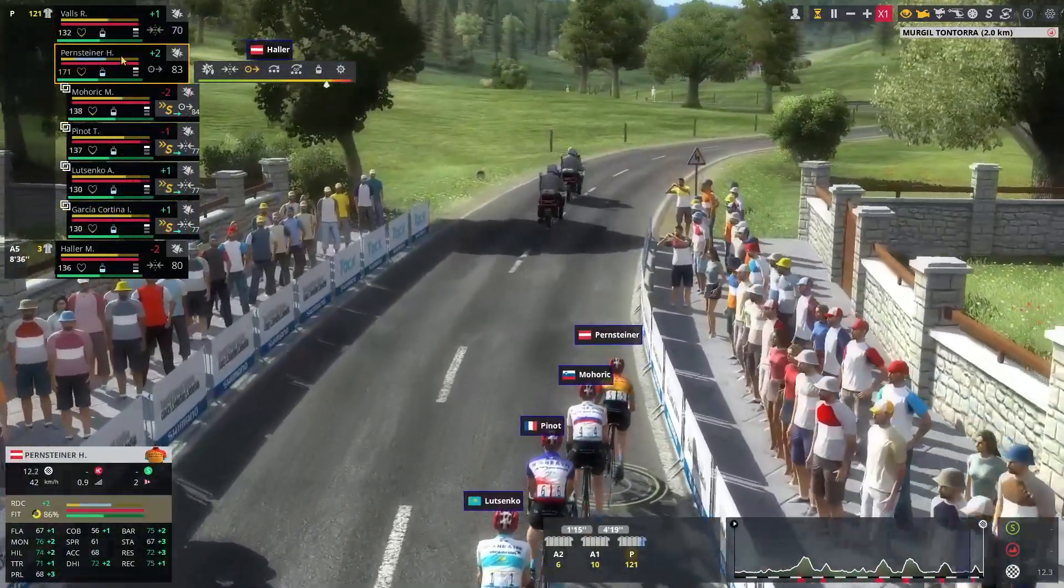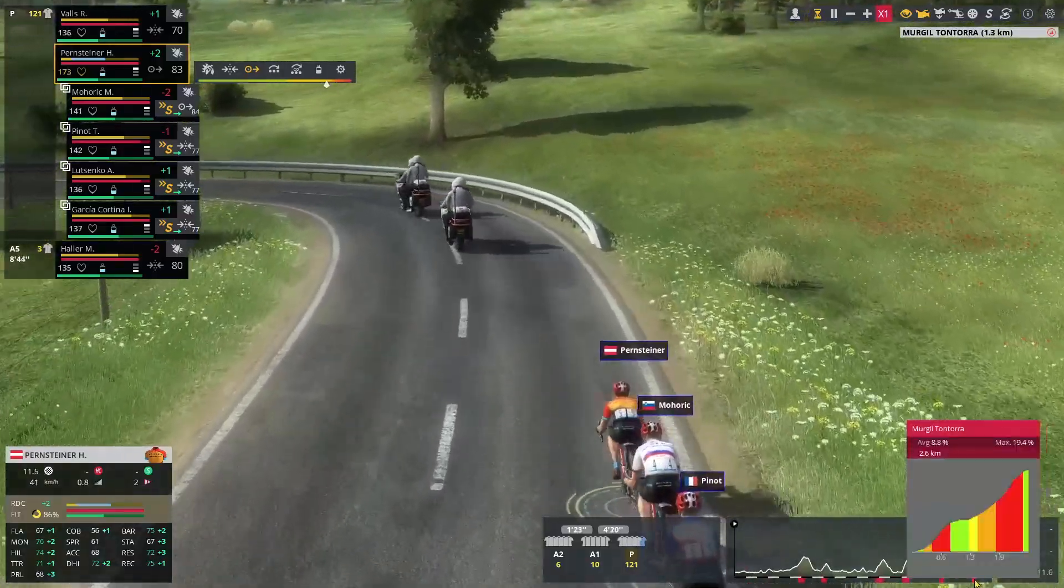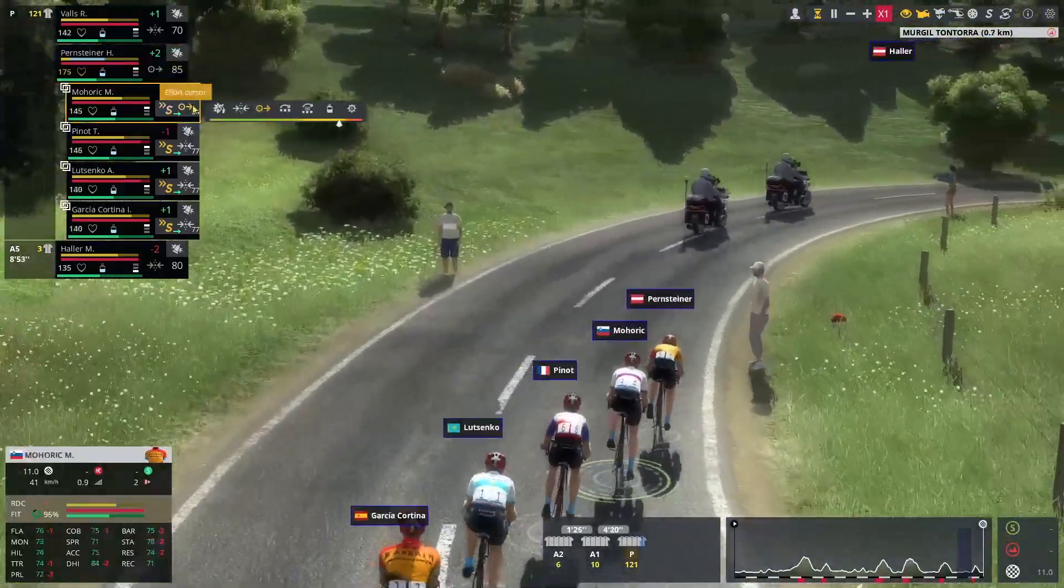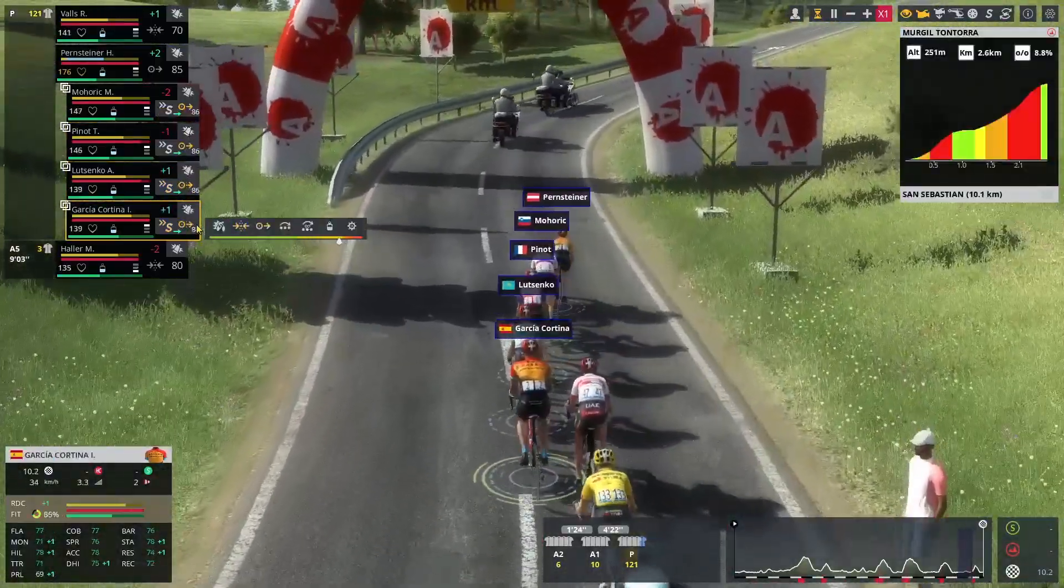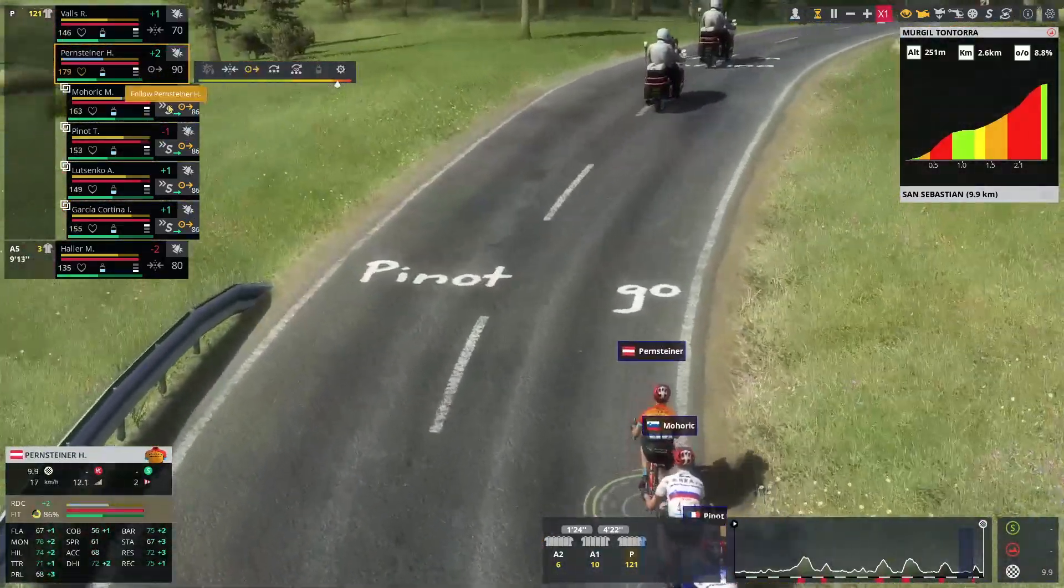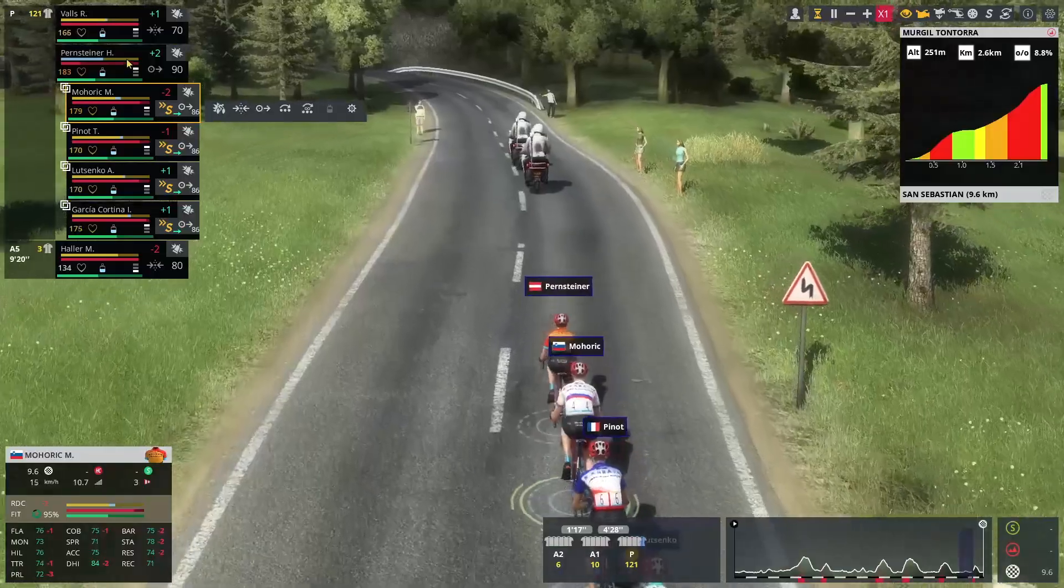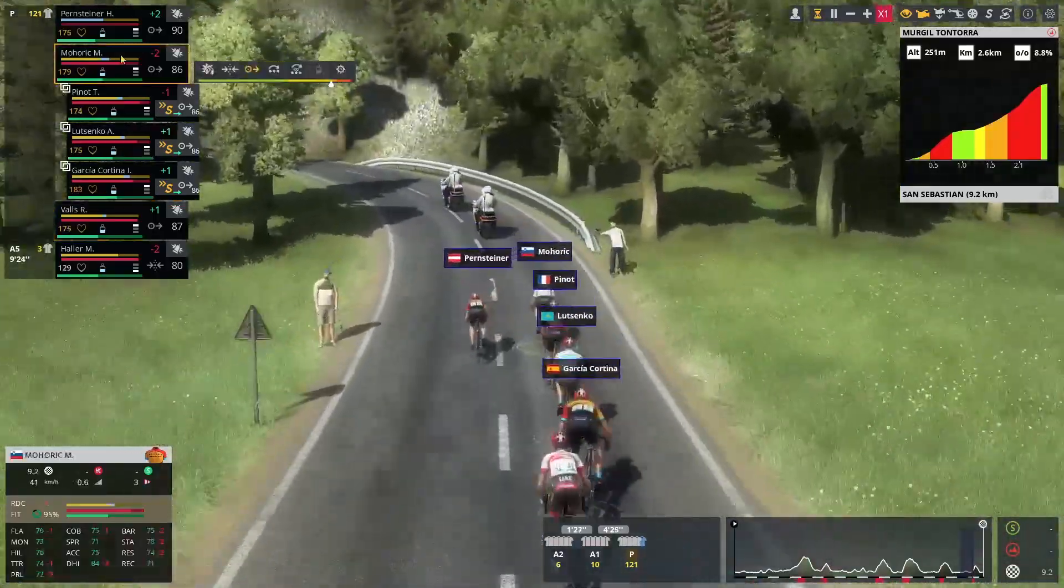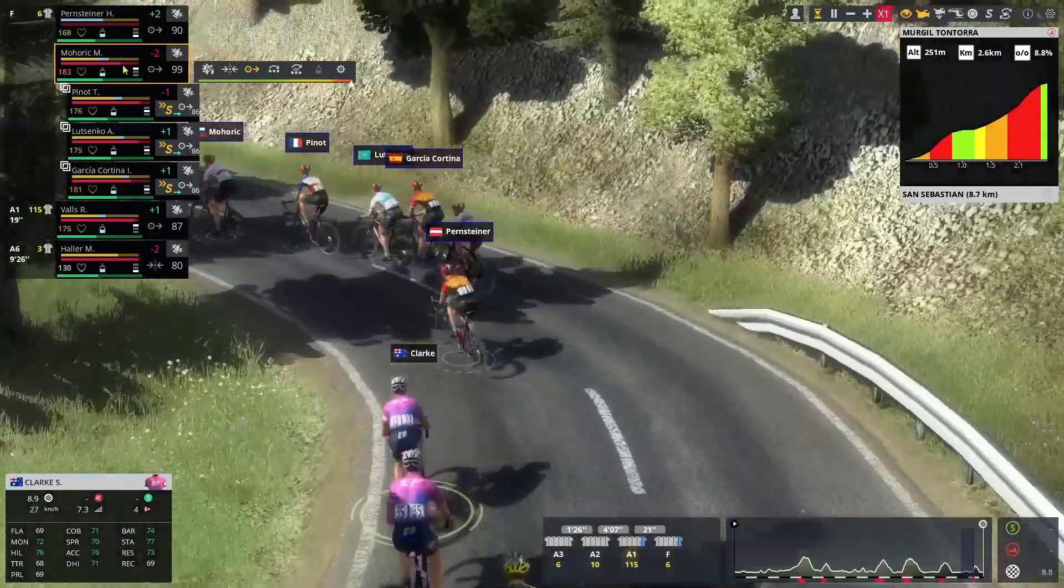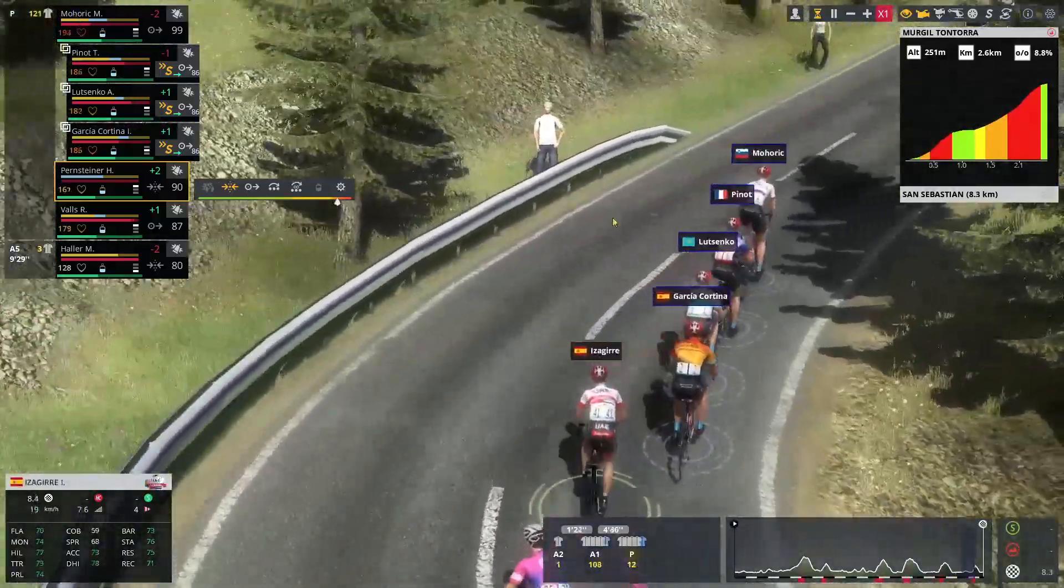Alright. We're going to start the final climb. The climb of Murgil Tontora. This usual climb in Classica Sebastian. 20% max gradient. It is Edmund Pensteiner currently leading the peloton. Then it will be up to Maty Mohoric. And then, I've made a choice. It's going to be Thibaut Pinot leading Lutsenko and Garza Cortina. Garza Cortina is there in case of a sprint. I could have used Raphael Valls. But it looks like Mohoric is already creating some sort of chaos. Well, I mean, we might as well go 99 at this point. We might as well just attack.